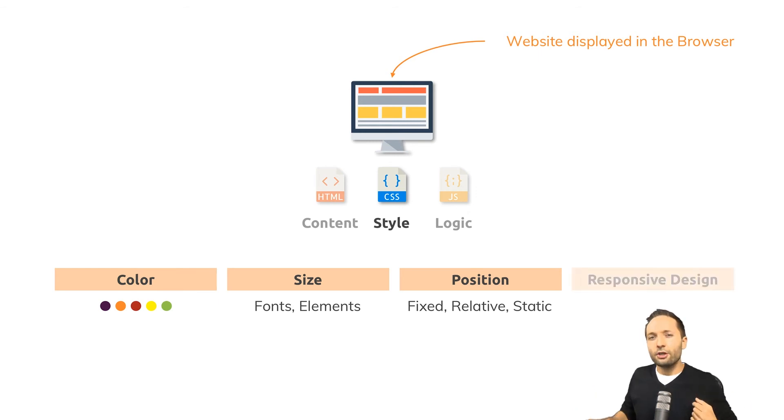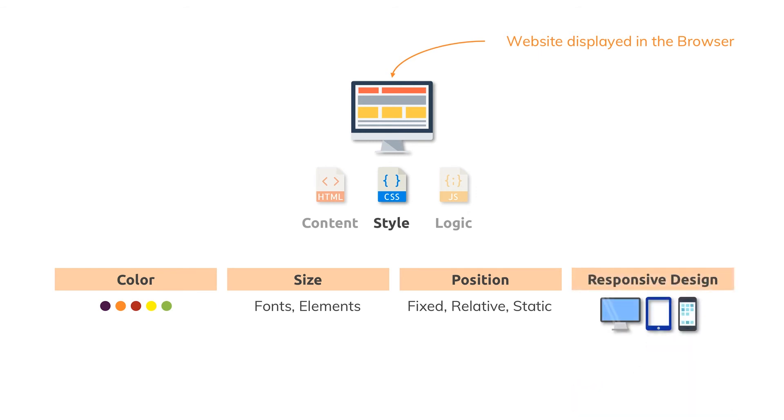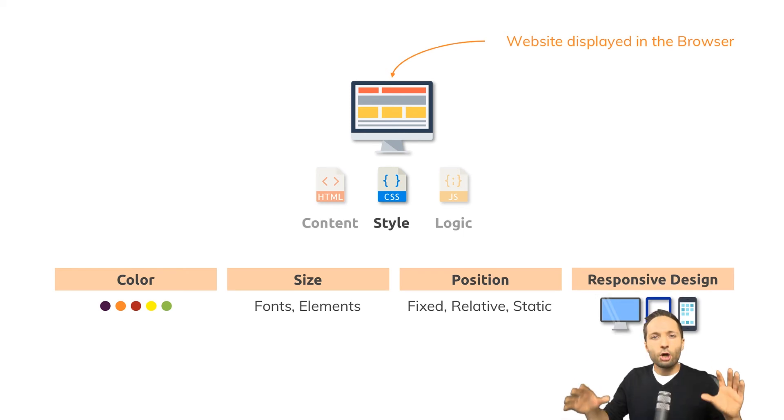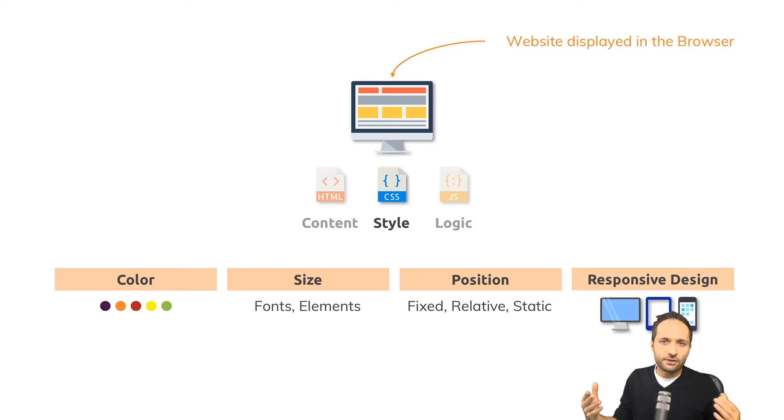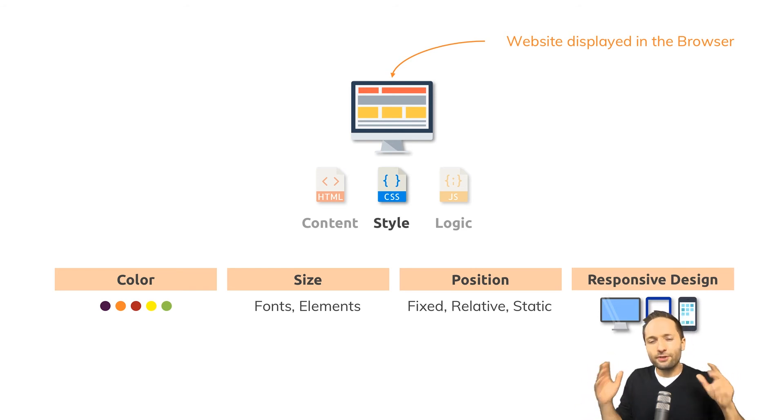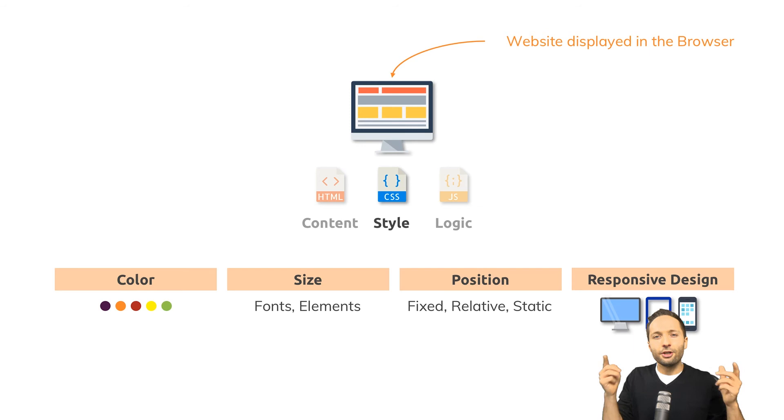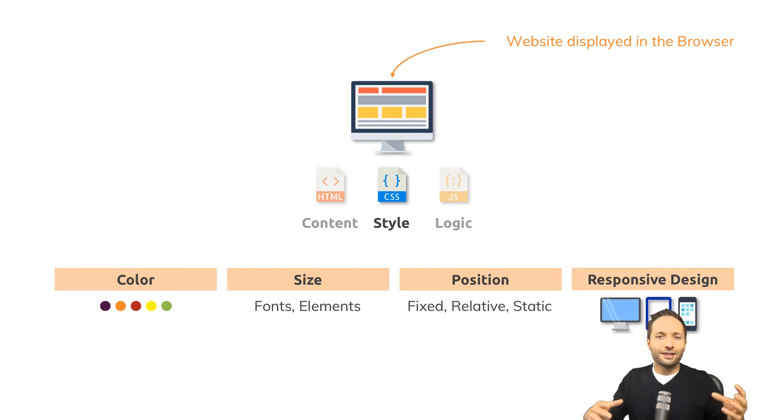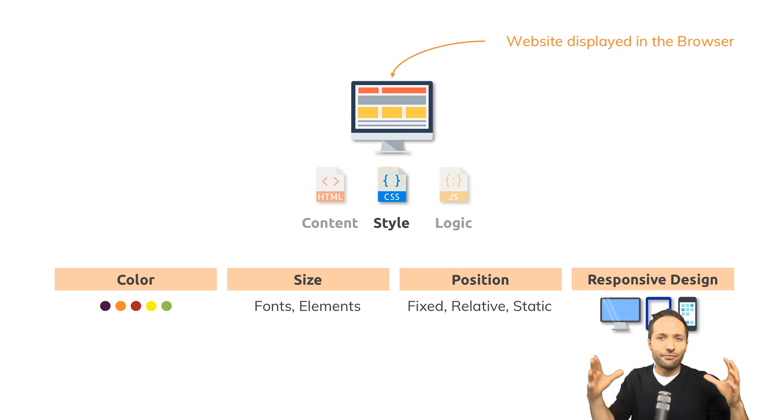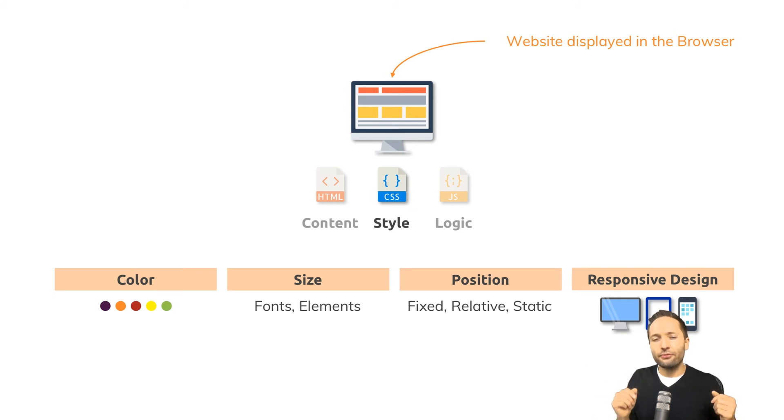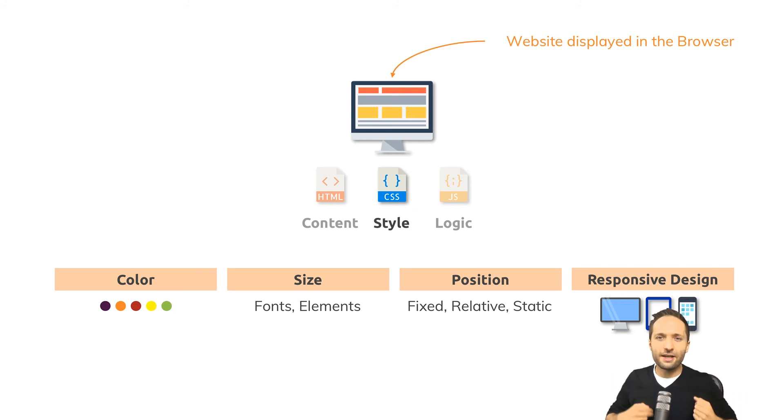Additionally you could also add a responsive design to your website because nowadays we have a lot of different devices. We have desktop computers, we have laptops, we have tablets or smartphones and you want to make sure that the user gets the best experience on every device. This is also something that you can do with CSS.